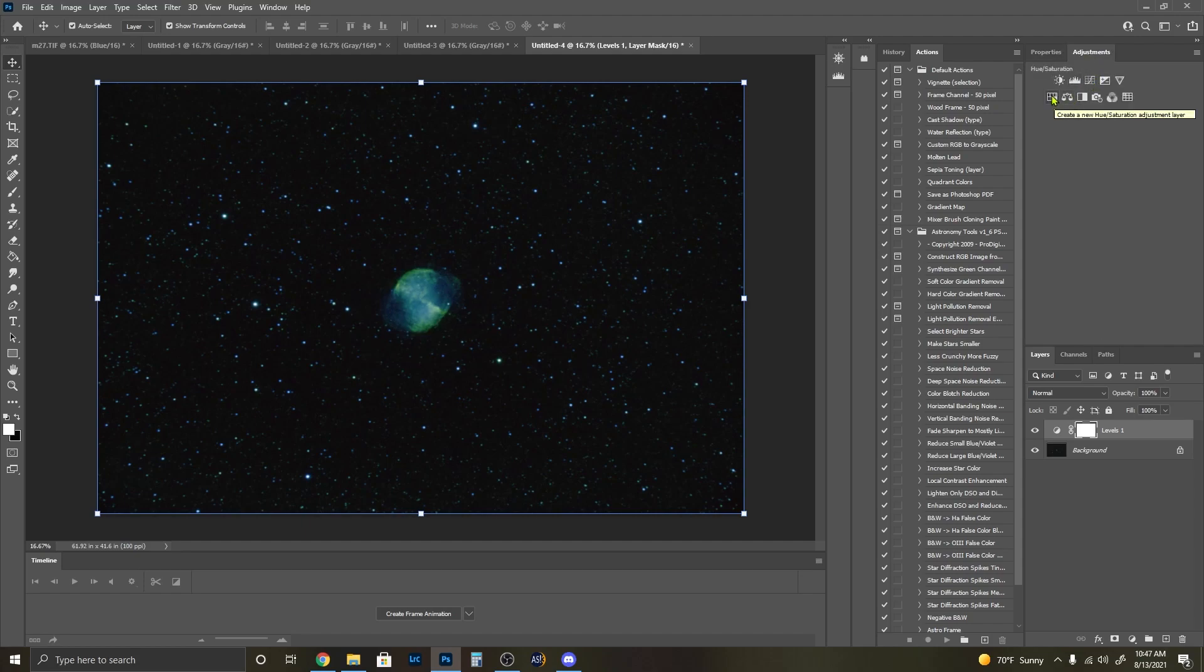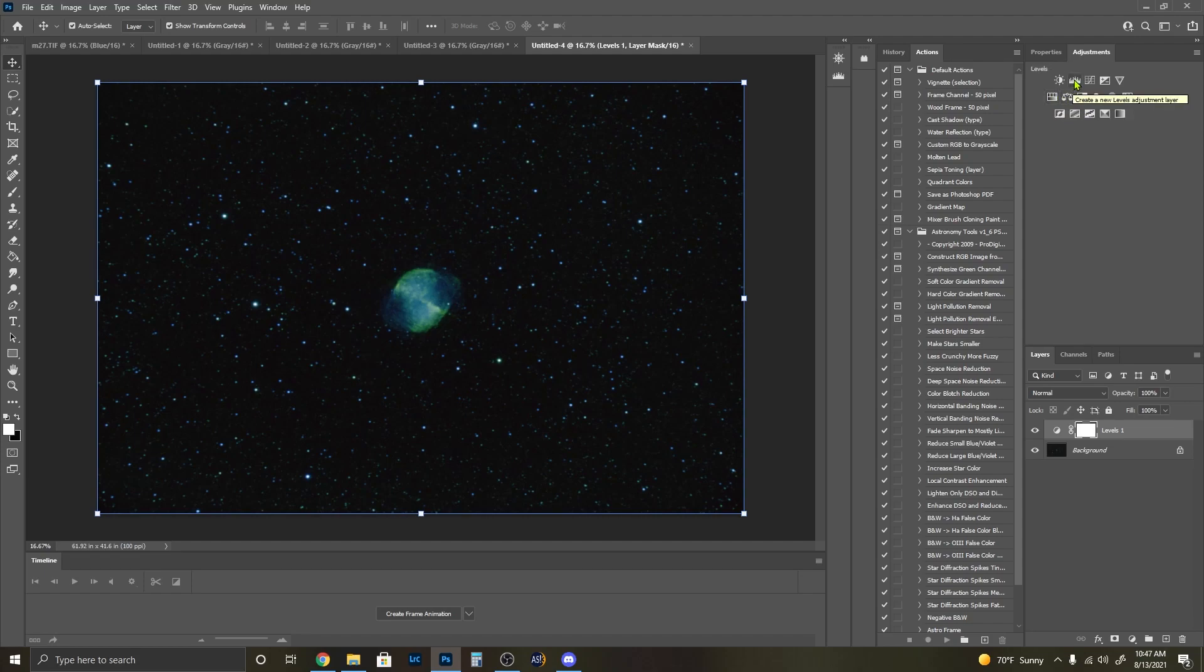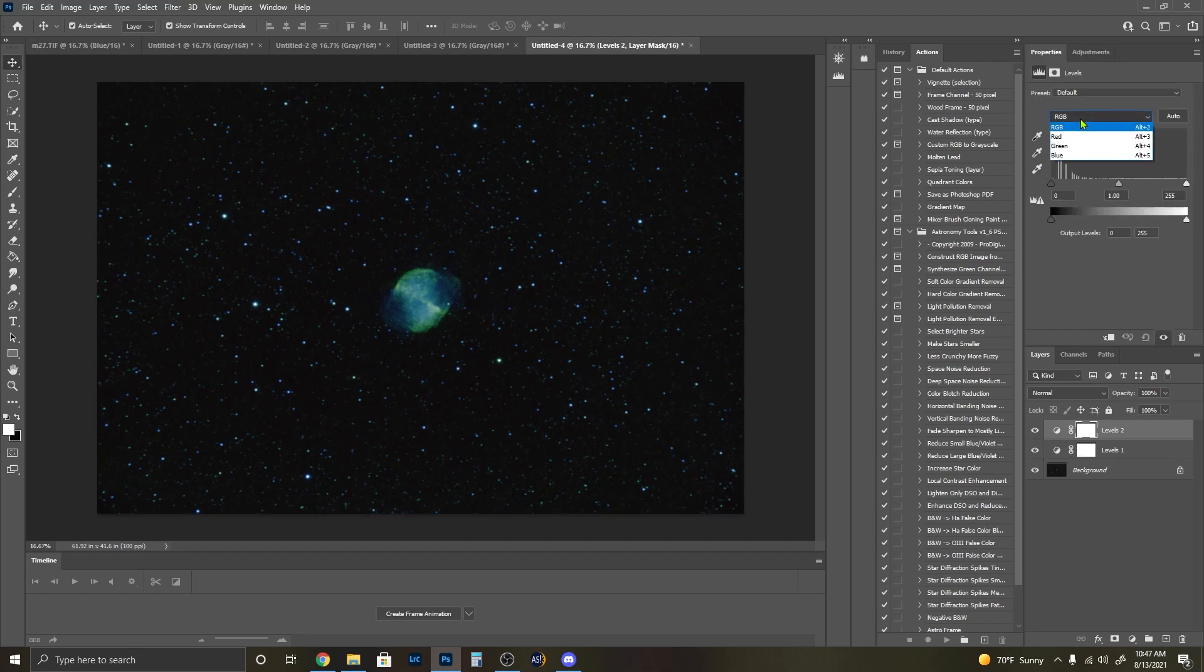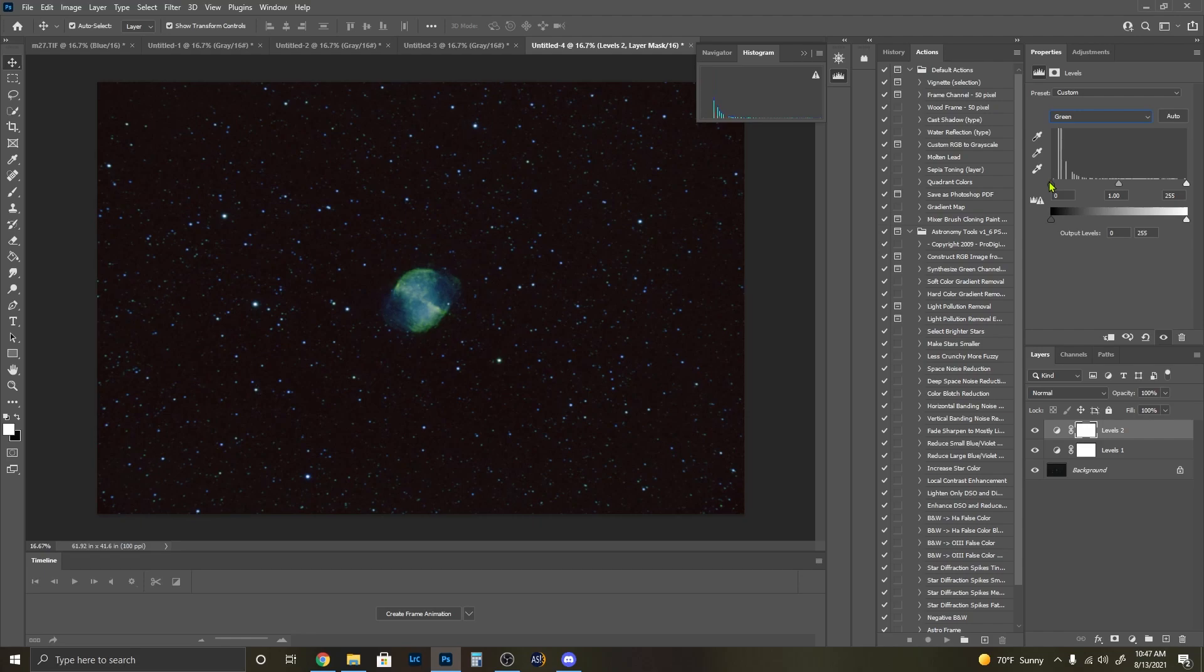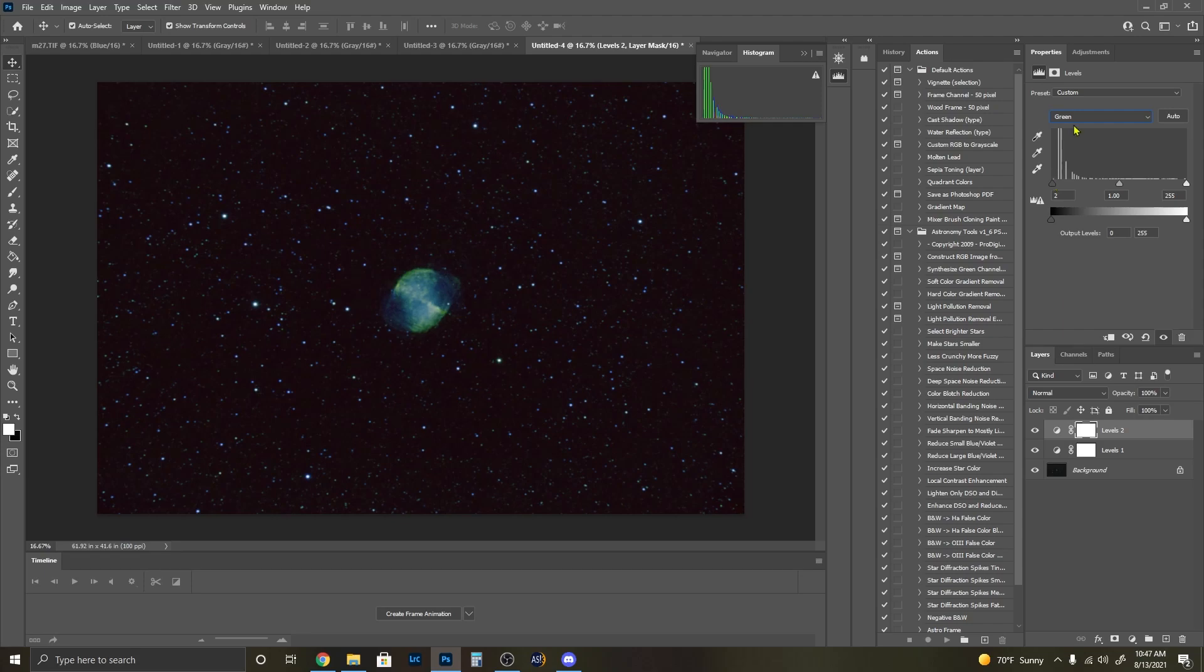So what I like to do is I'm going to create a new levels channel first. For the reds, open up our histogram and we can see there's zero red in here, so maybe we can pull that up a bit. For the green, pull that back a little bit. And the blue, I want to pull that back a little bit, maybe just a tiny bit.